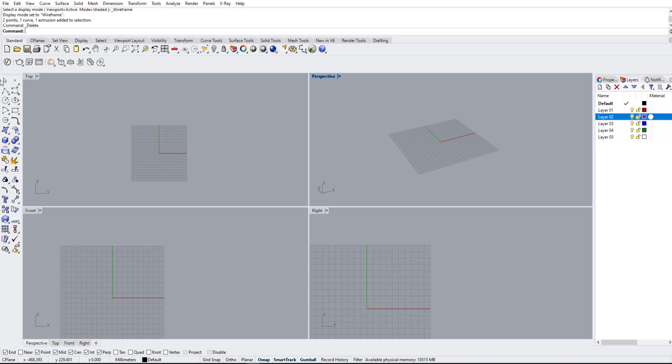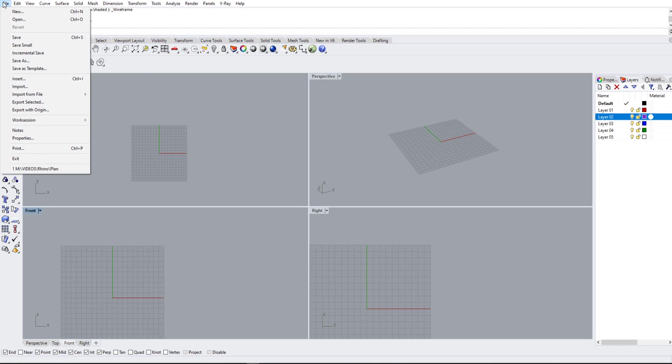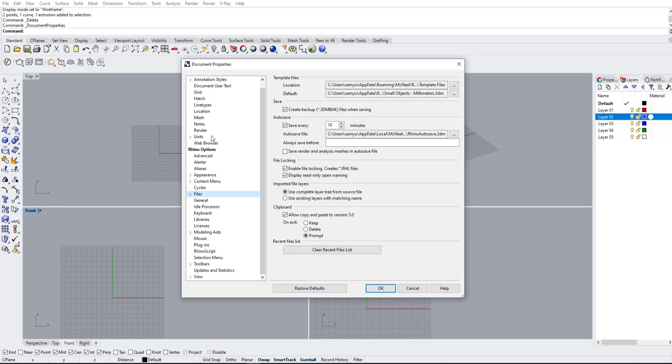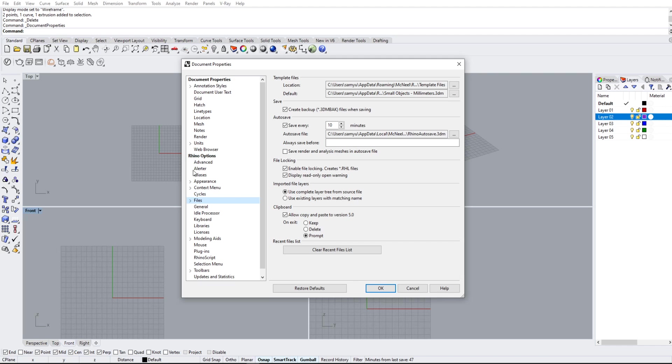Before we get started with our viewpoints, we're going to go up top to the file option and scroll down to properties. Now, under the Rhino Options tab, we're going to go into Files and make sure everybody has Autosave turned on. I have it turned on every 10 minutes, but it's really up to you. You can have it on 5, 15, it doesn't matter.